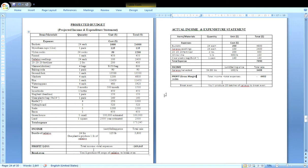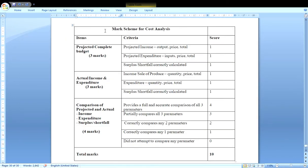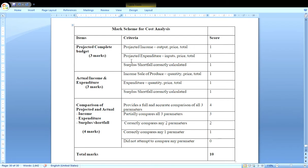Here is the mark scheme — the rubric for the cost analysis. It is presented in a table with three columns: item, criteria, and score. The first item is the projected complete budget, which is worth three marks. The three criteria are: projected income (one mark), projected expenditure (one mark), and correctly calculated profit or loss — called the surplus or shortfall — (one mark). Surplus means profit; shortfall means loss.